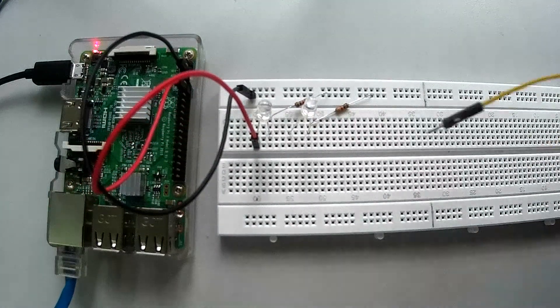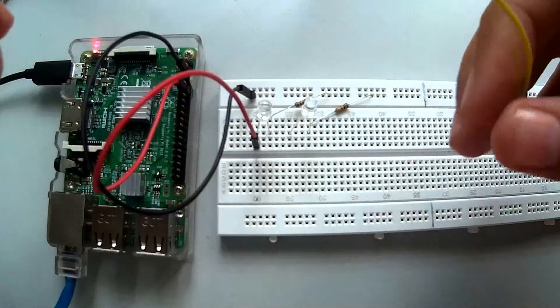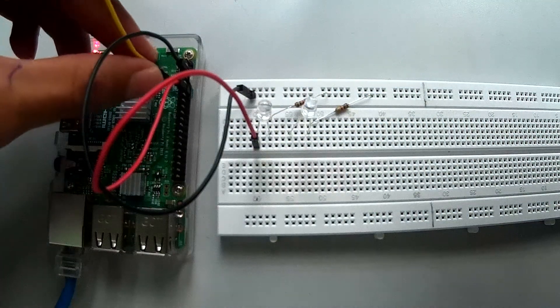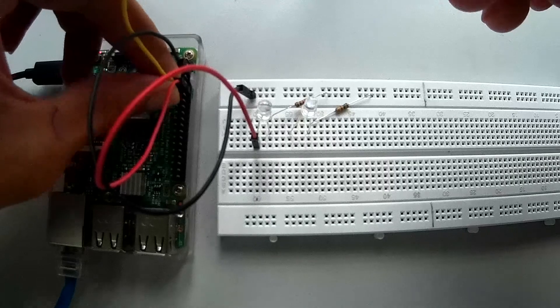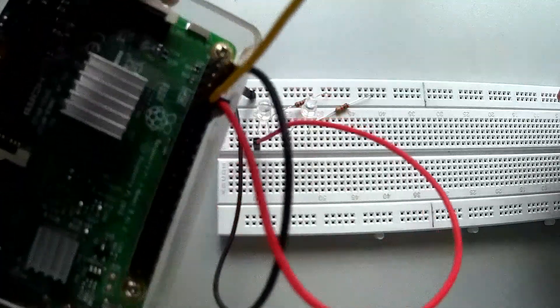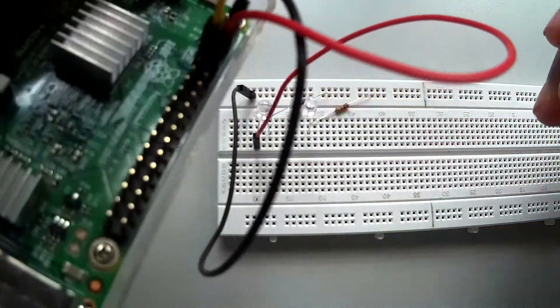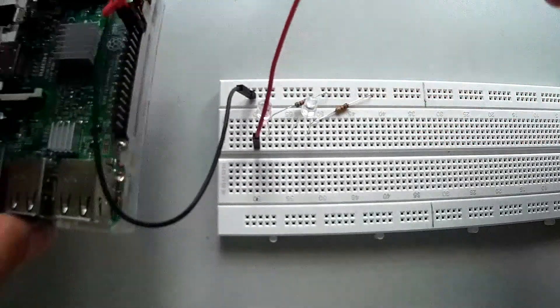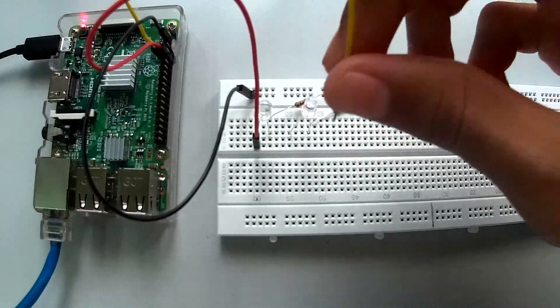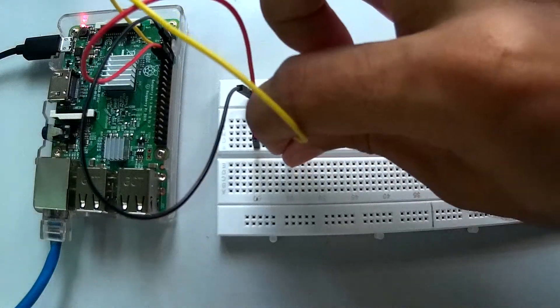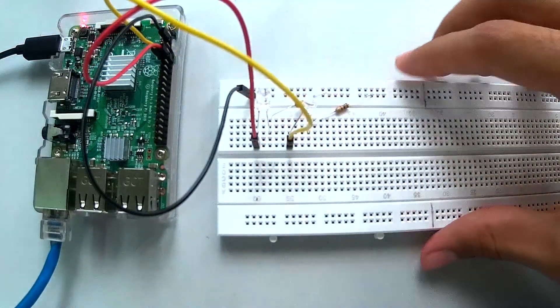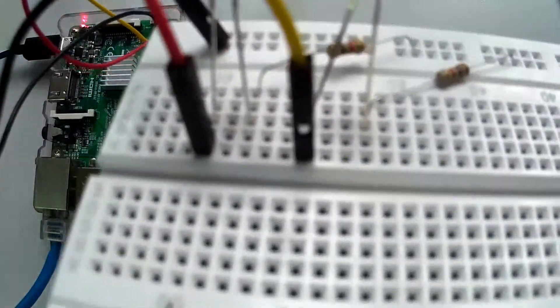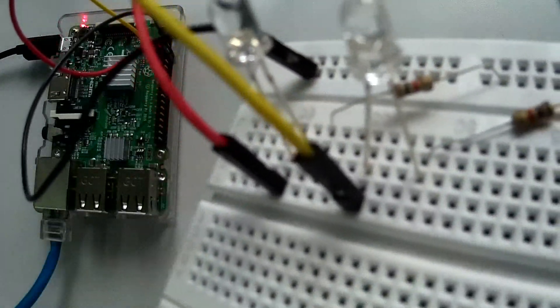So now we are going to take a jumper cable and we are going to put it on pin number 17, GPIO 17. So right there, just besides the red one, just exactly besides the red one. And then we are going to put the male end into the positive side of the LED. So there it is if you can see it.